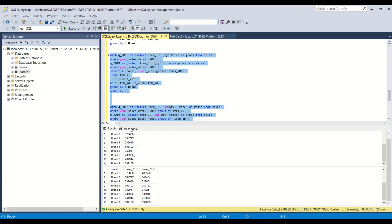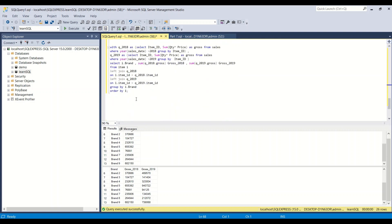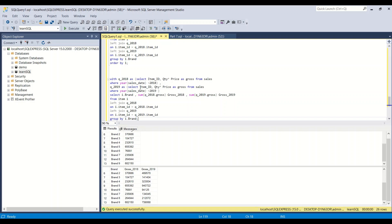When using Common Table Expressions, always check the granularity of the data while joining, because you've created your own temporary result sets and the granularity of those result sets must match what you're expecting. Another approach could be a FULL OUTER JOIN between the two year datasets and then joining with the item table — but without pre-grouping, that could result in a Cartesian product since item_id repeats in both tables.